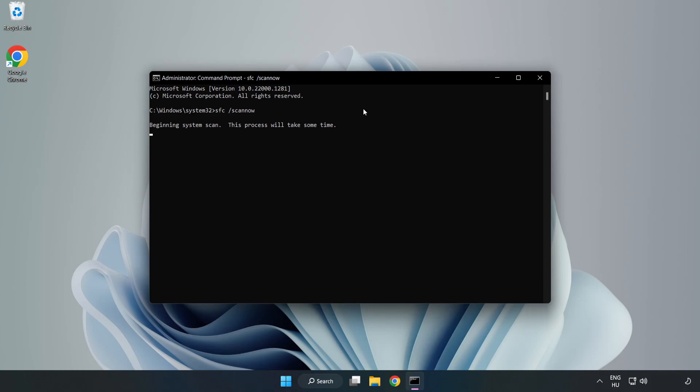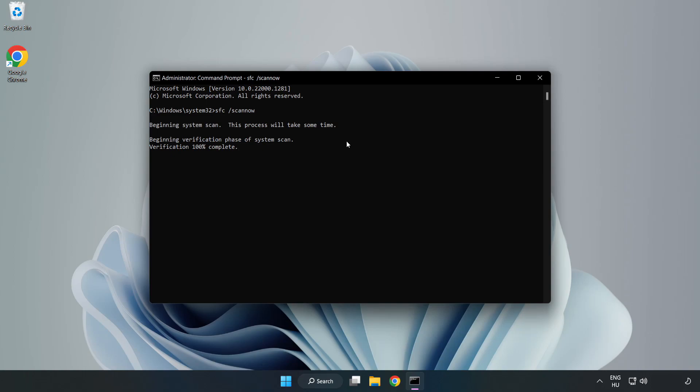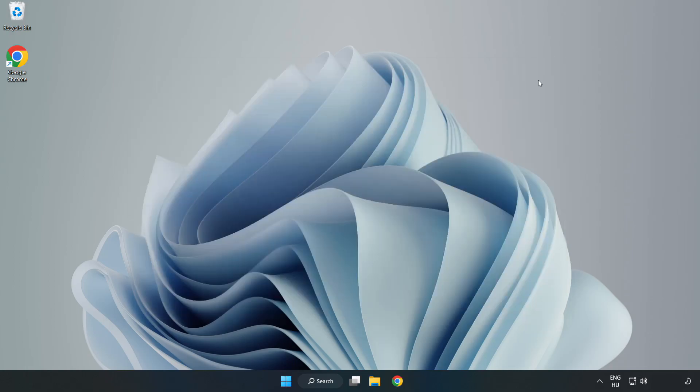Wait. After completed, close window and restart your PC.